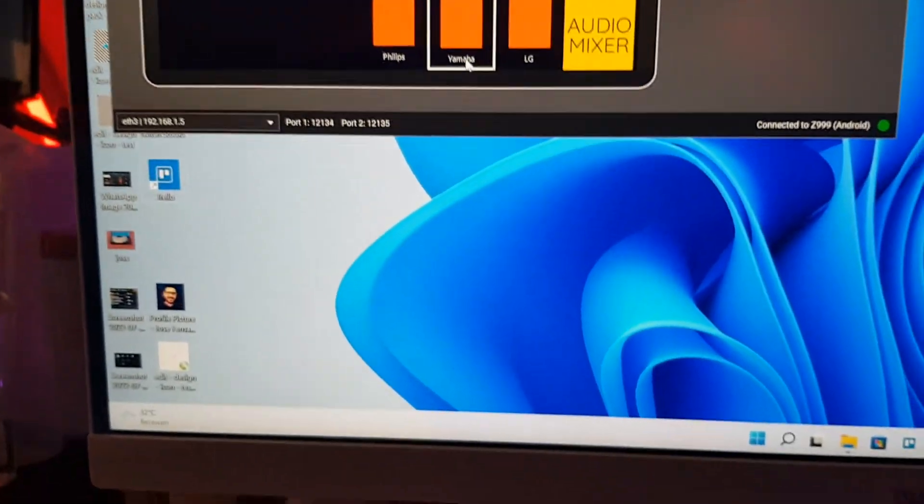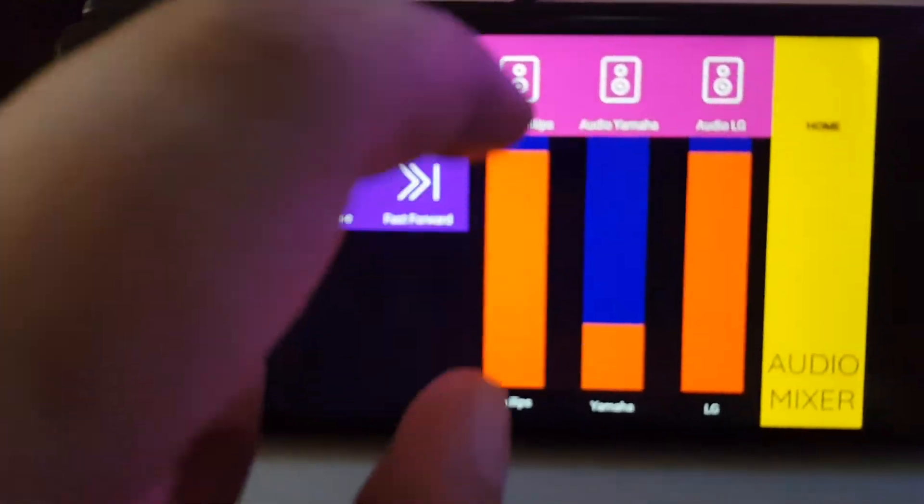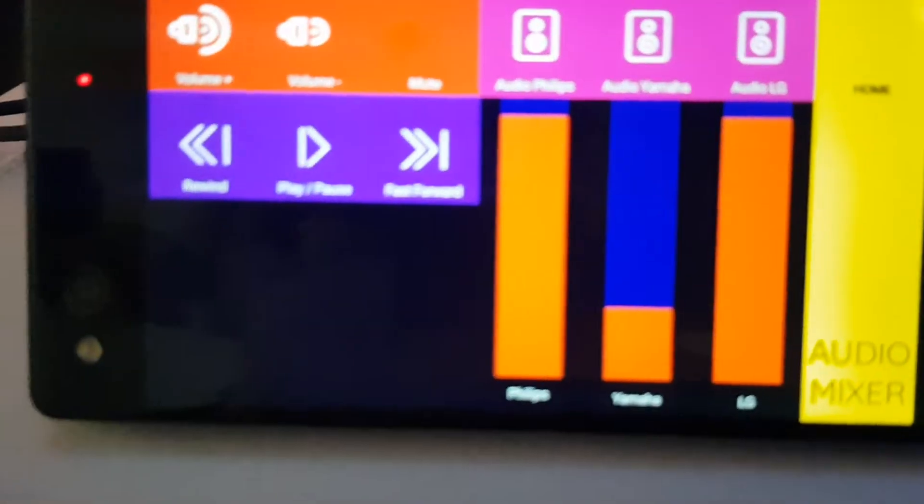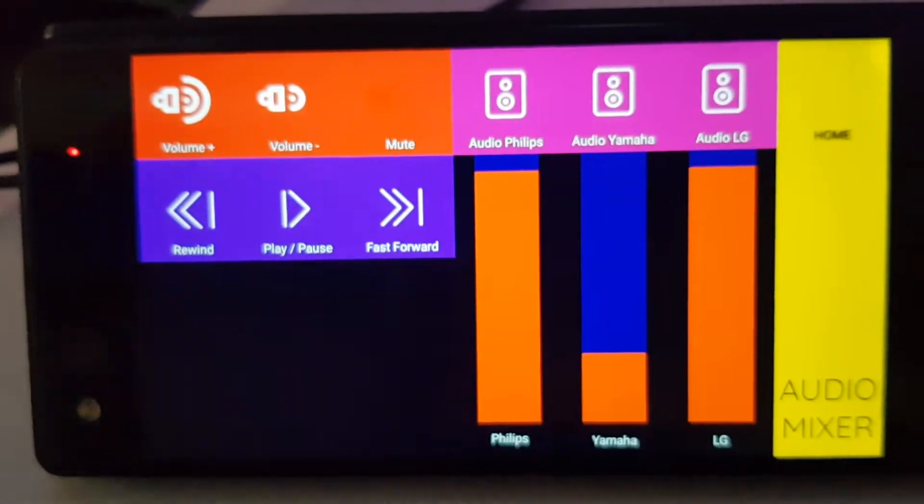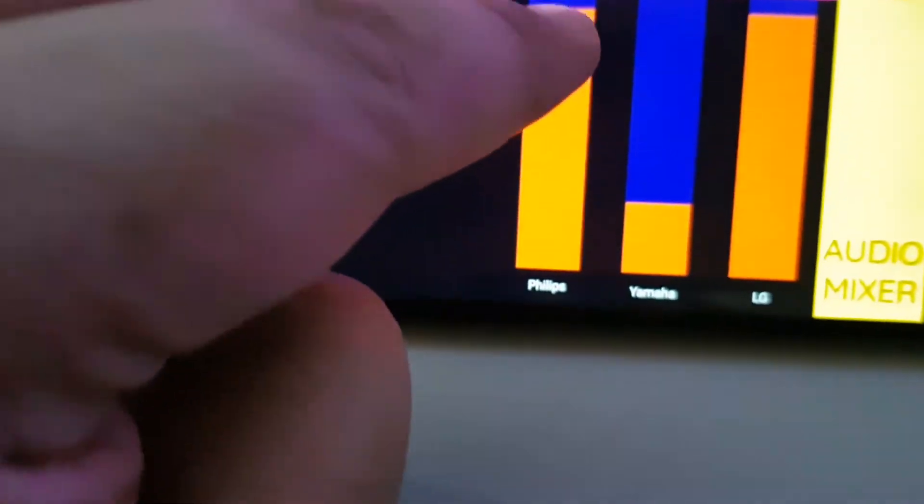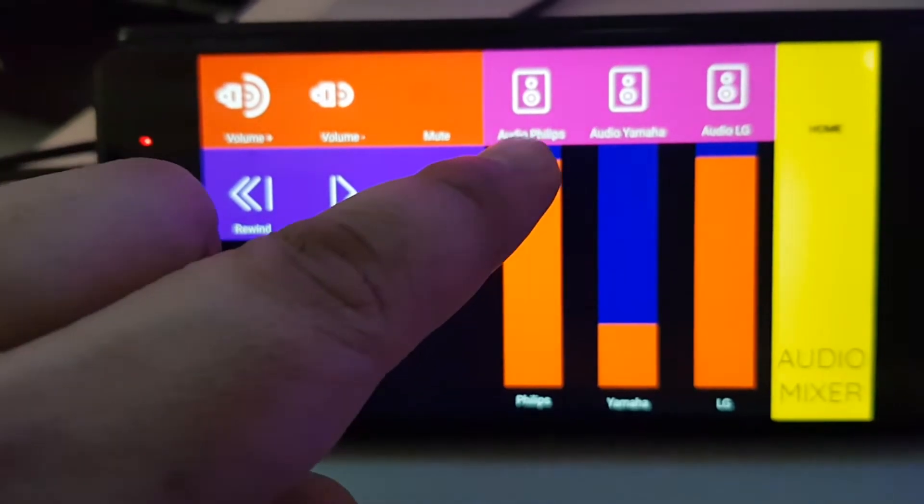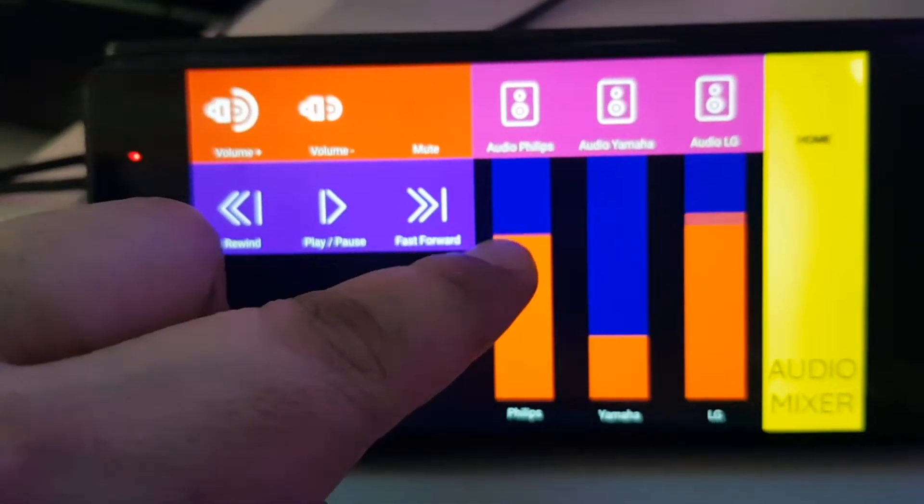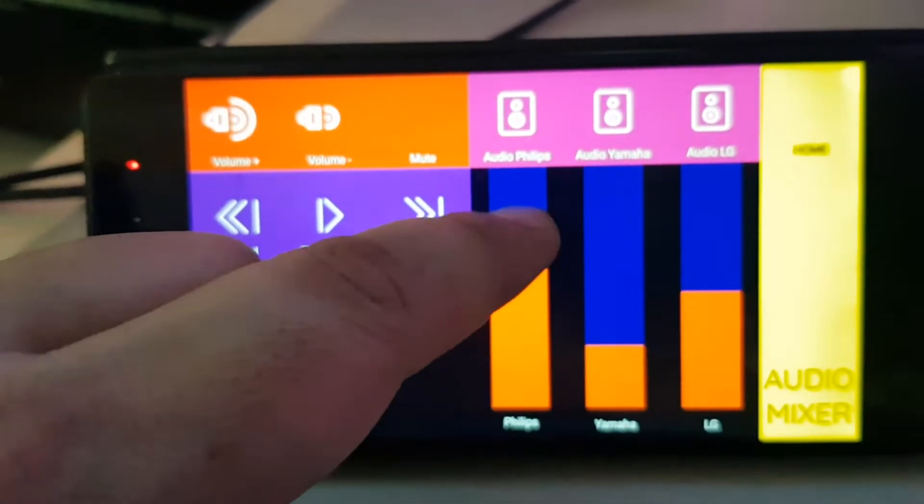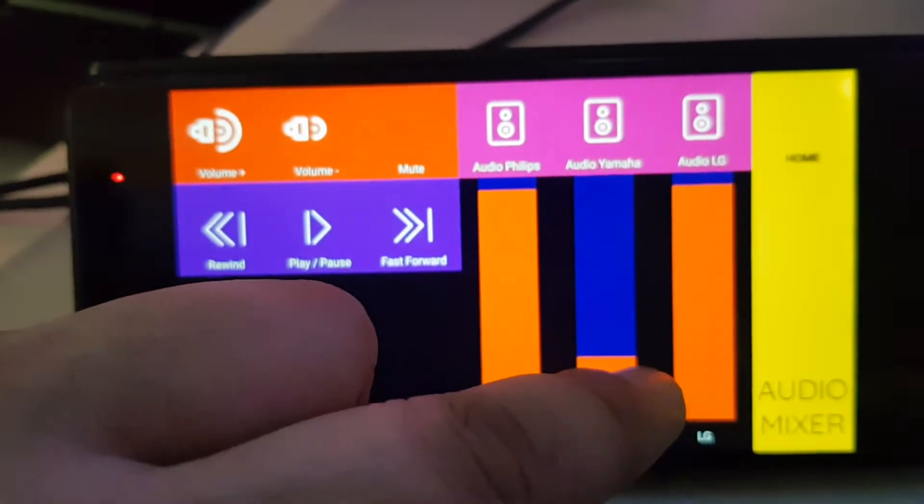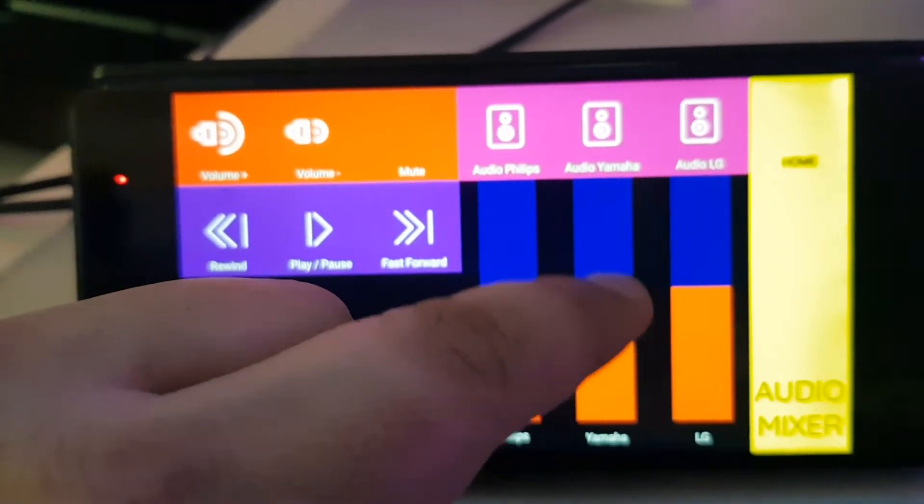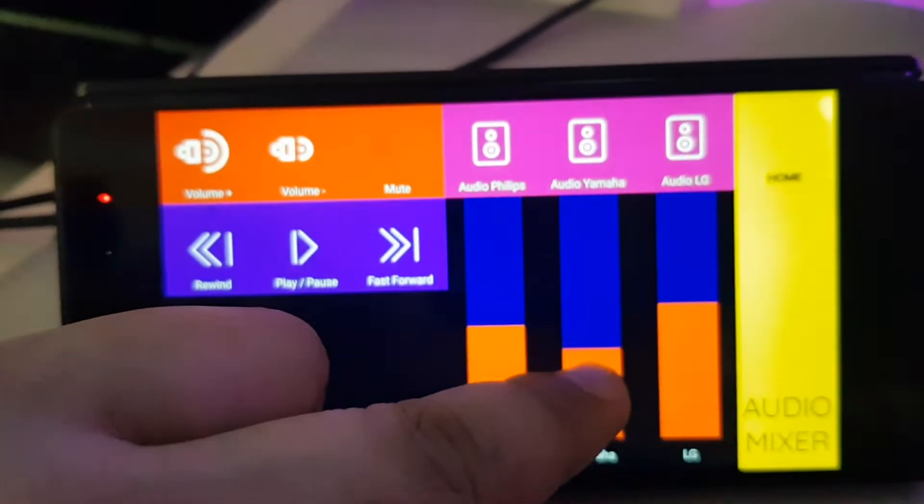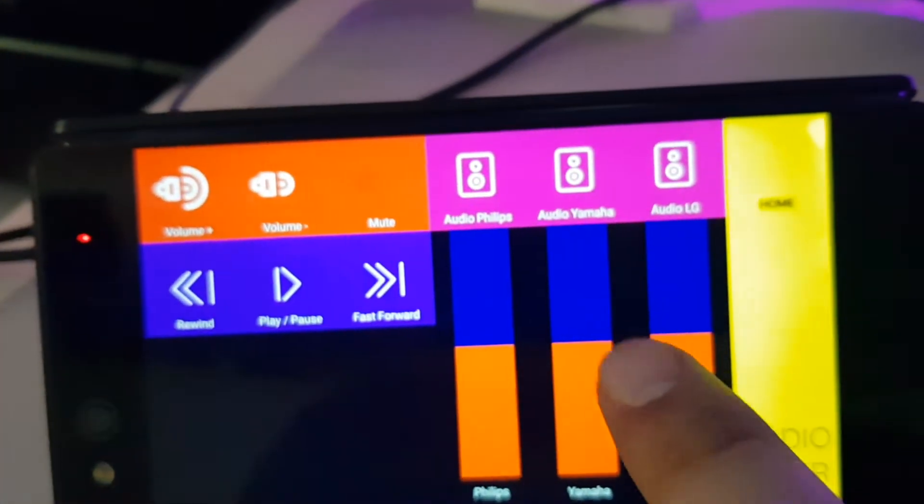So when I move the slider, I don't know if you can see it. When I move Philips, LG also moves. But when I move Yamaha, Philips also moves.